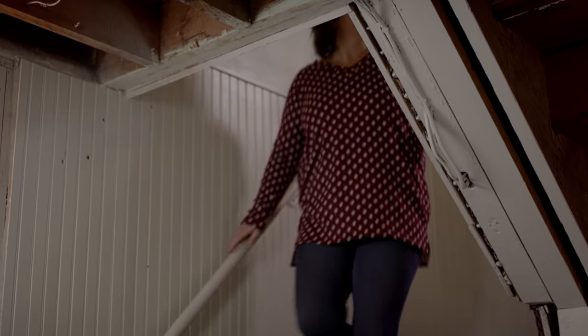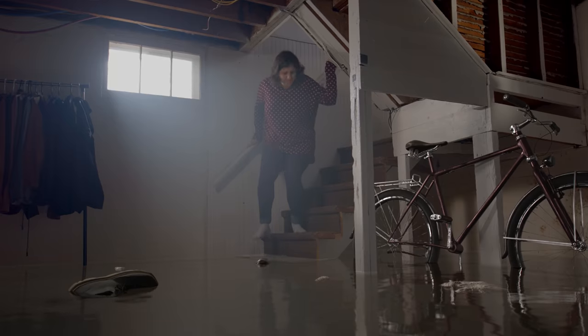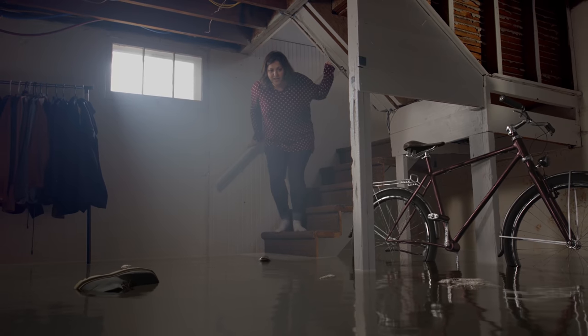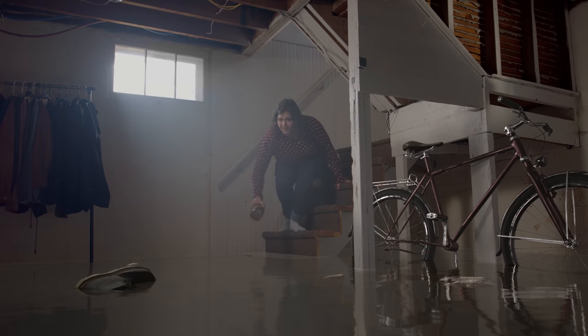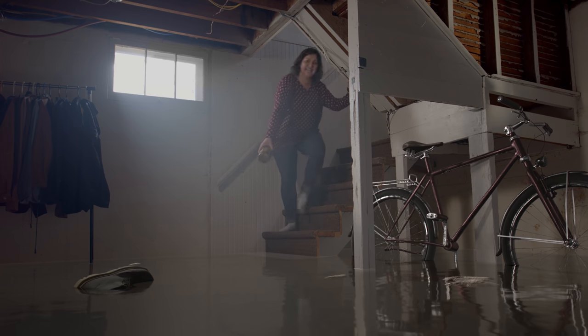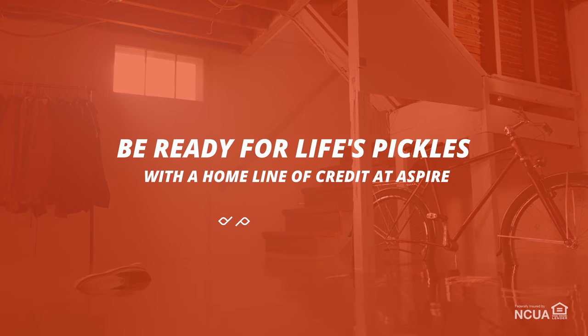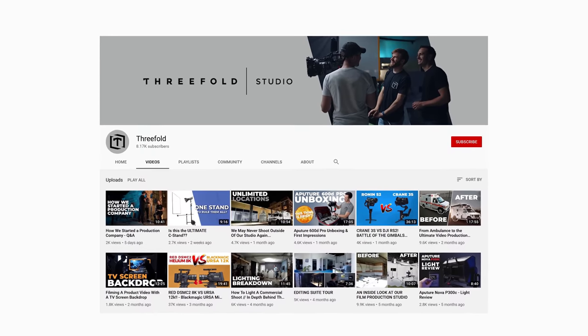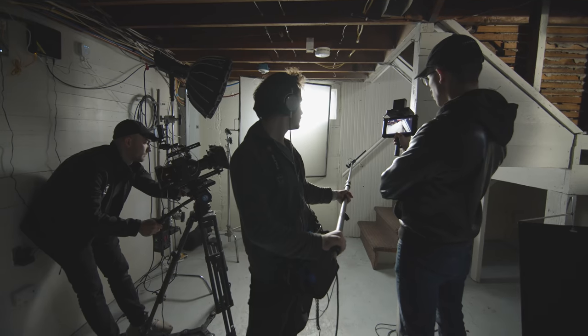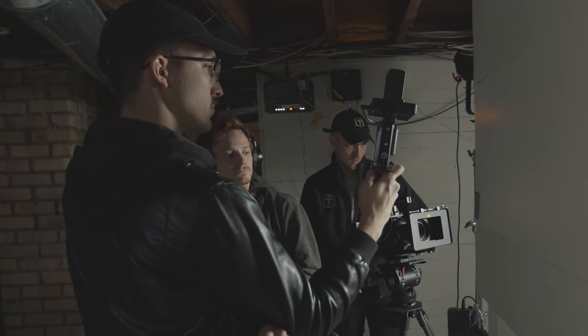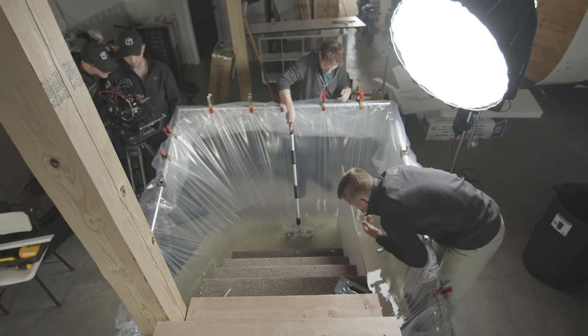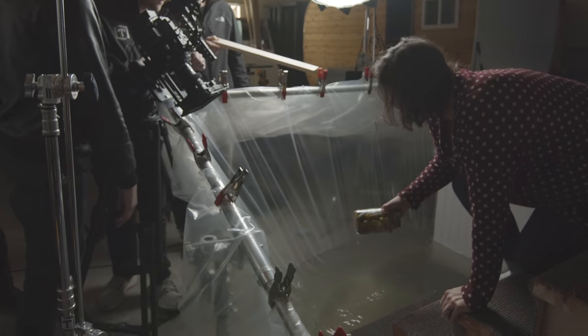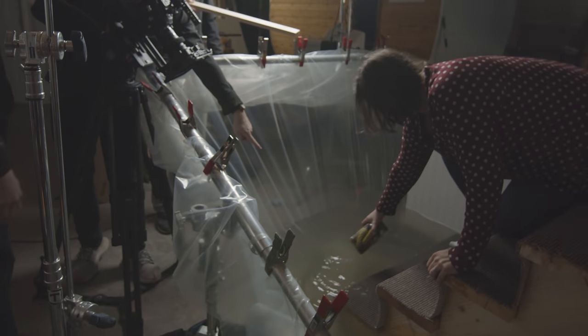Here is the final commercial. I think we have some pickles downstairs. This commercial was created by the super awesome talented guys over at Threefold. They also made a really cool behind the scenes that shows you how they pulled off some of the practical water effects, among other tips and tricks. Definitely check it out. I'll link it in the description.